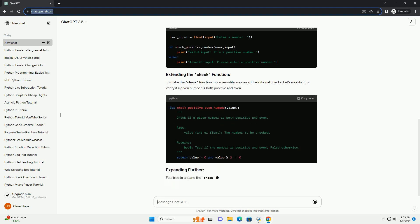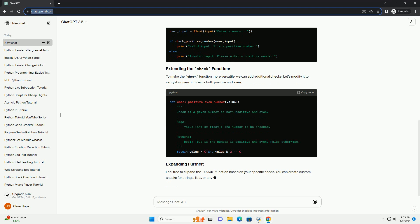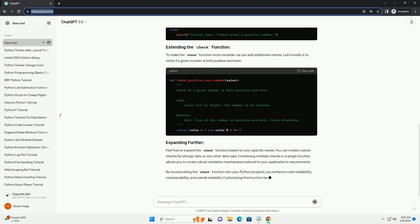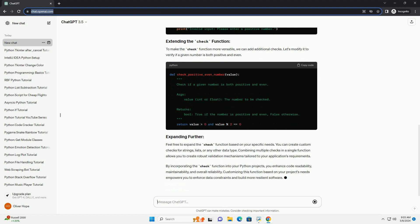reading from external sources, or processing data, it's essential to verify that the input meets specific criteria or constraints. This is where a check function comes in handy, allowing you to encapsulate the validation logic in a reusable and modular way.